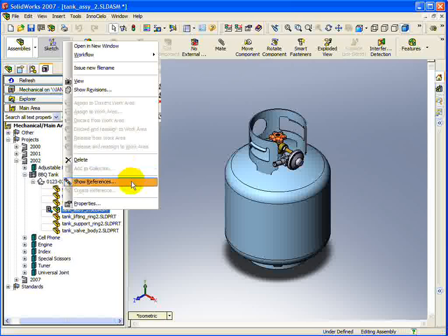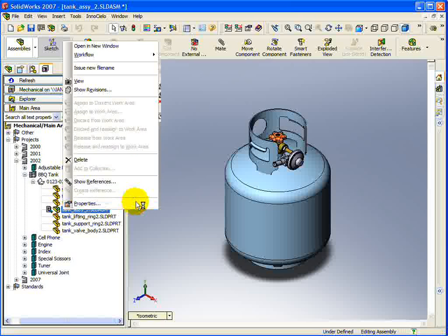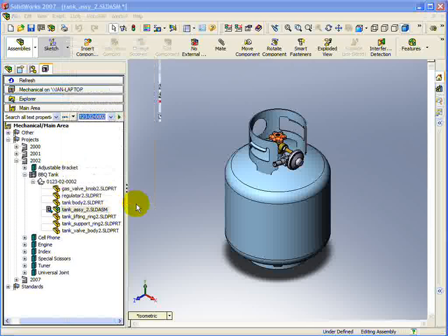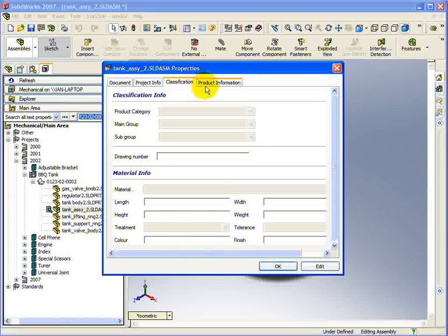The final section of the context menu contains the Properties command. Using this command will show the default Innocello properties dialog. You can view and edit the properties directly from this dialog.